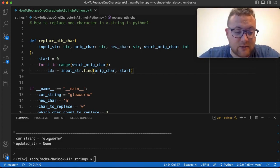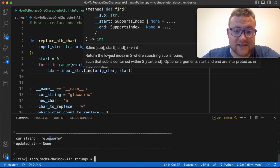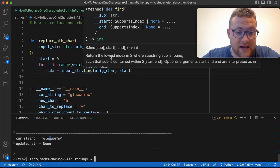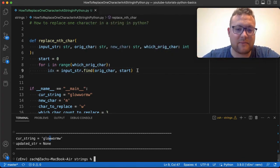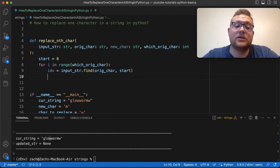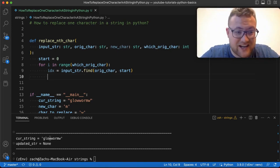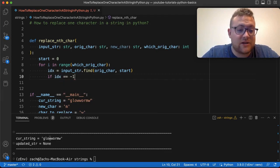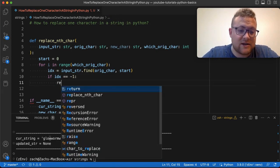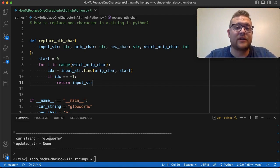In our case, it would find the first W in glow worm. But if it doesn't find the character, we need to know how to handle that. The `find` function returns the lowest index — so zero, one, two, three for the first W. But if it doesn't find it, it returns negative one. We need to handle that case. If it doesn't find the character, what we need to do is just return the whole string, because we know we are returning an updated string by replacing. So if we don't find anything, we just return the input string. So we add an if statement: if the index equals minus one, we return the input string. Now we have that case handled.